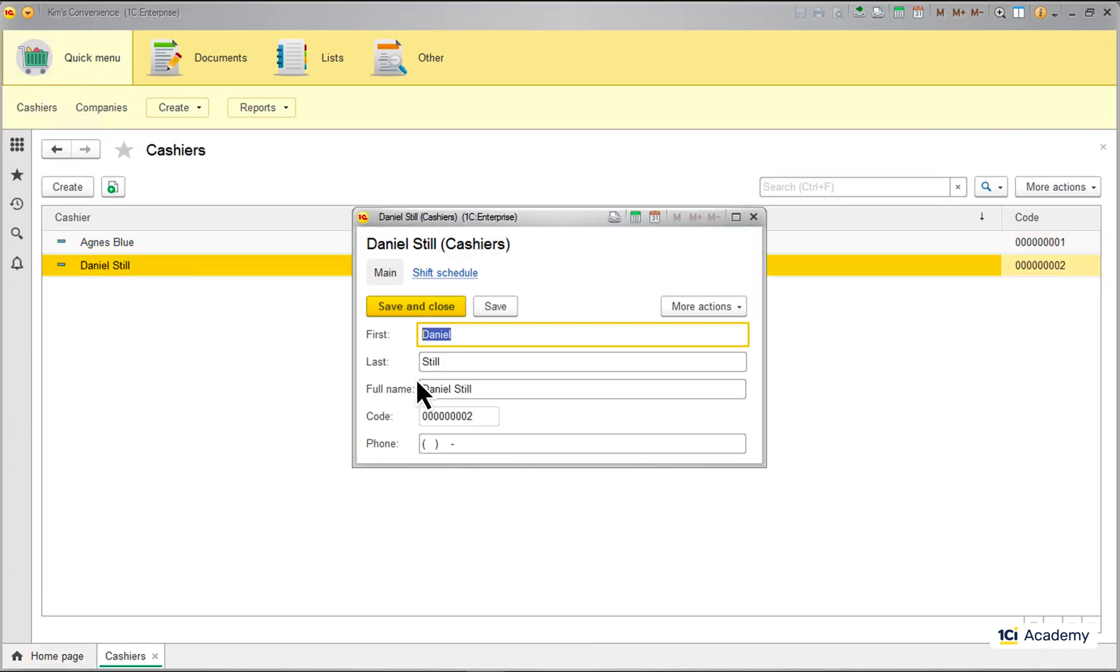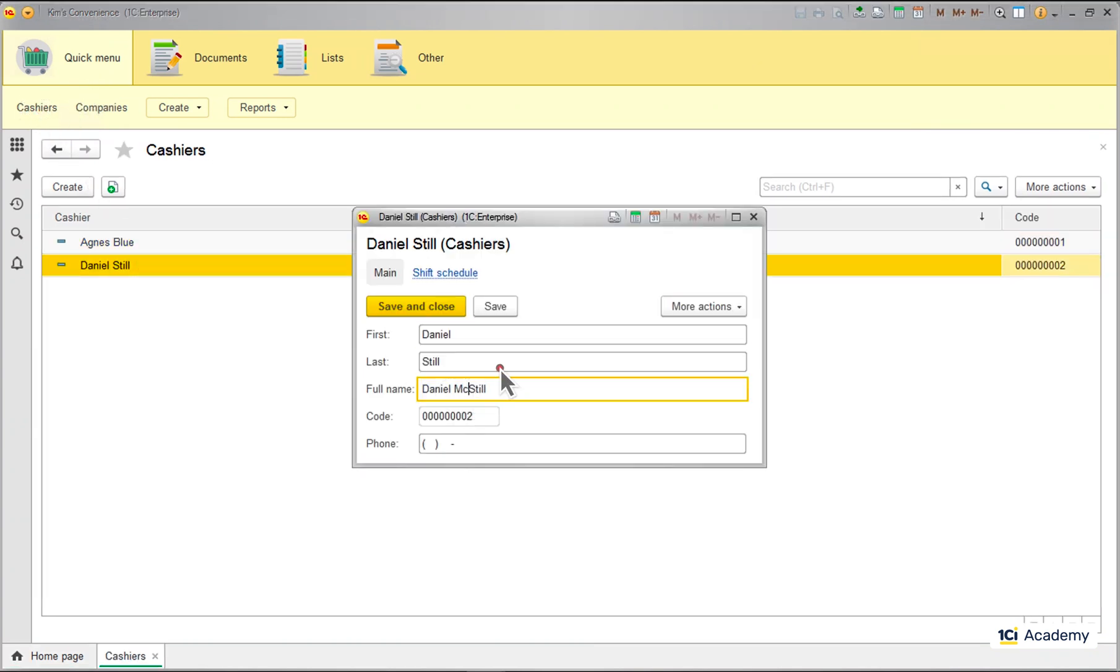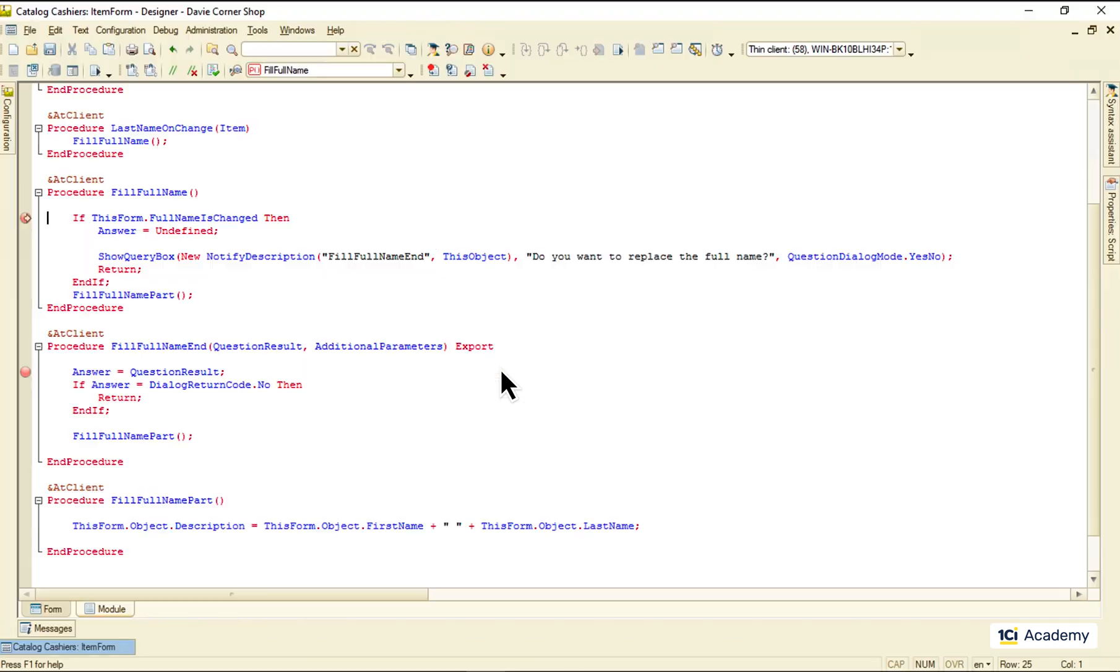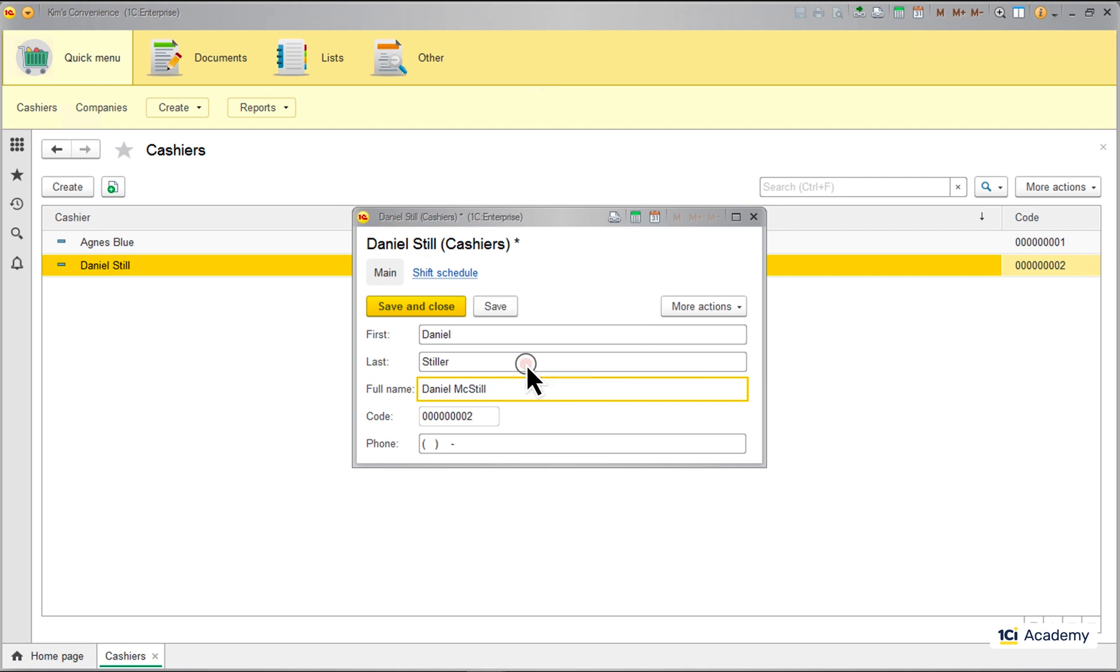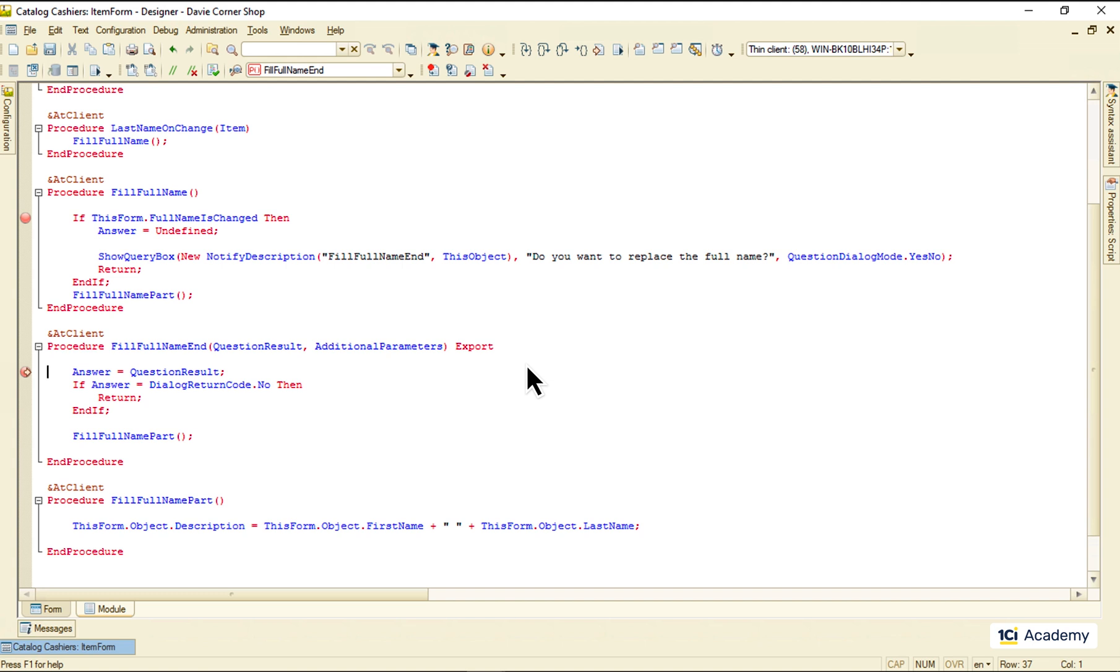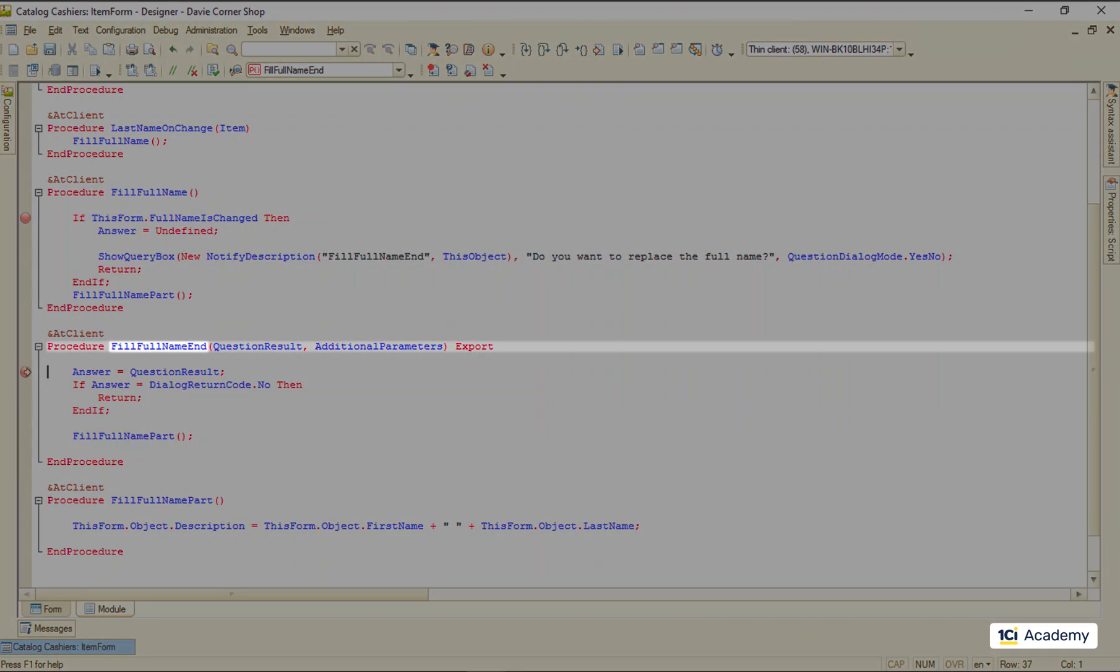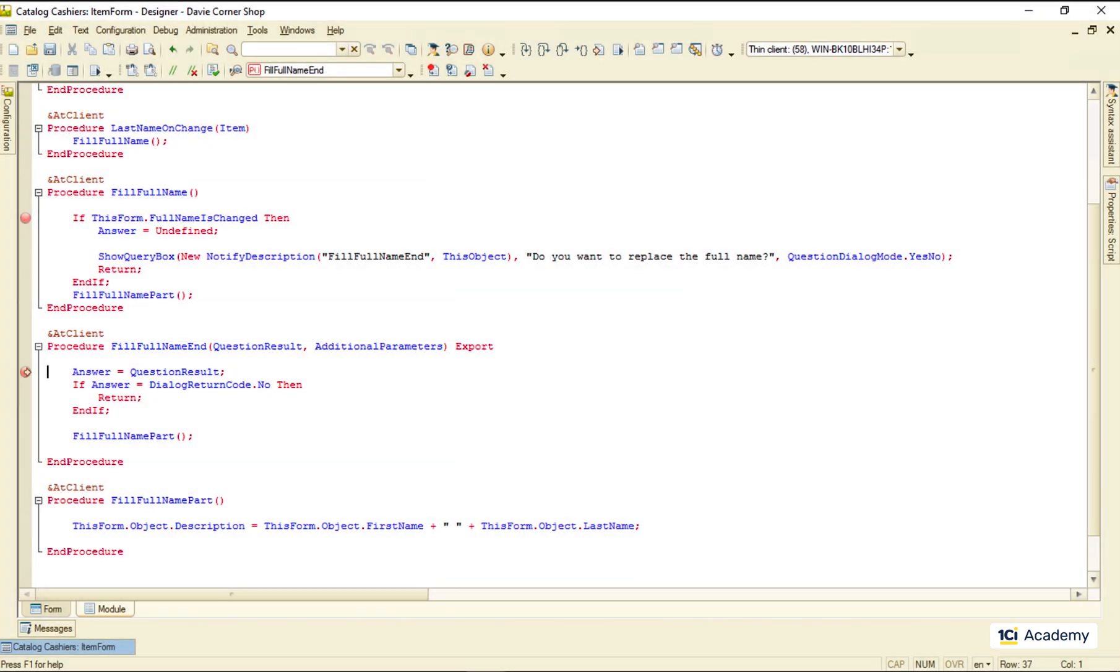Changing the full name. Changing the last name. We are at the breakpoint. The question is asked. And the application just moves on minding its own business until everything is executed. Meanwhile, a user takes his time, makes his mind and clicks yes here. And all of a sudden we are back in designer inside of this fill full name end procedure the platform created for us. But how did we get here?